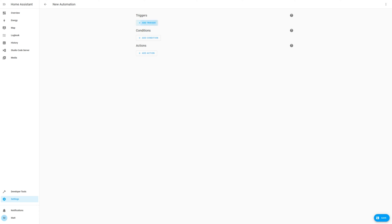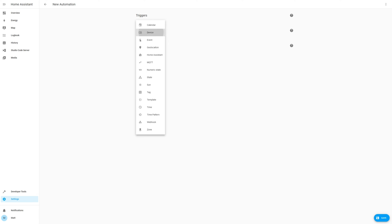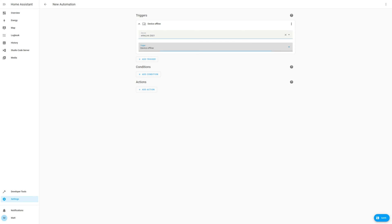The first automation is going to be when the sensor moves to open. Create a new automation, and then select the device just added, and then select a trigger of opened.